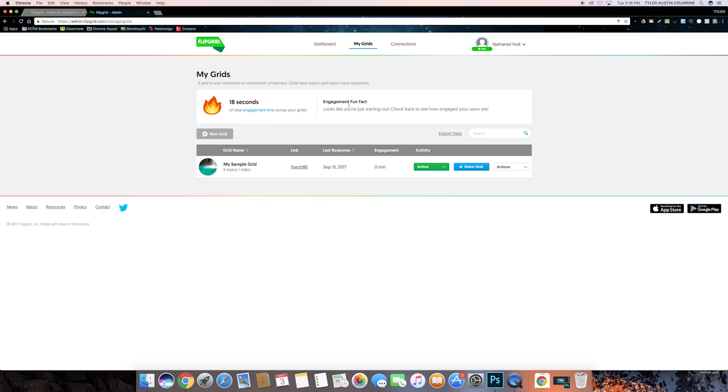This is the screen where you can view all of your grids from. As you can see, I already have a sample grid created here. Now, keep in mind, with a free account, you can only create one grid, but in one grid you can have multiple topics, which you can have different responses to.